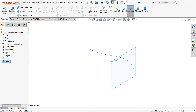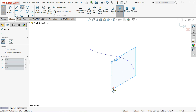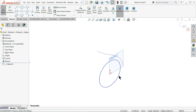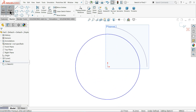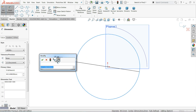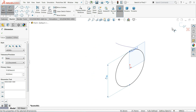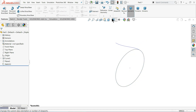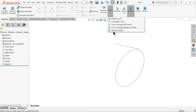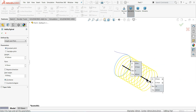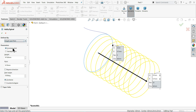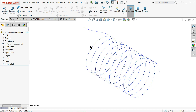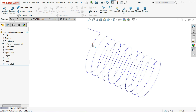Choose this plane, start a sketch, and draw a circle from the origin point. Set the diameter to 60 millimeters. Switch to isometric view and exit. Hide the plane, then go to Features and choose Helix and Spiral. Set height and pitch as constant: height 97, pitch 9.7 millimeters, start angle zero, clockwise direction. Click OK.